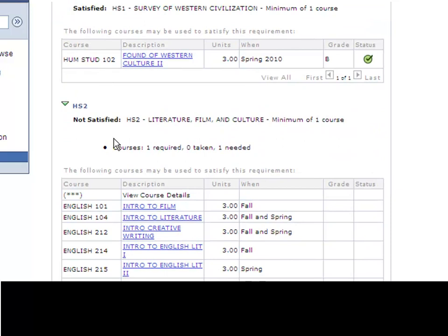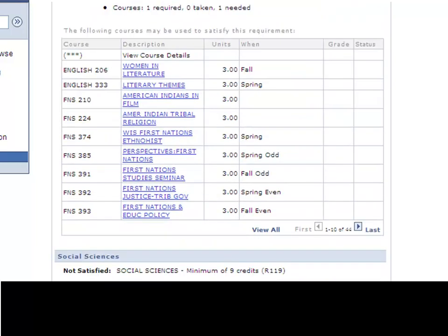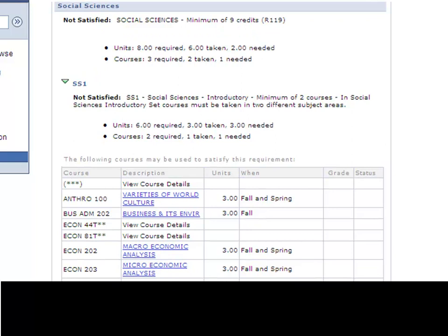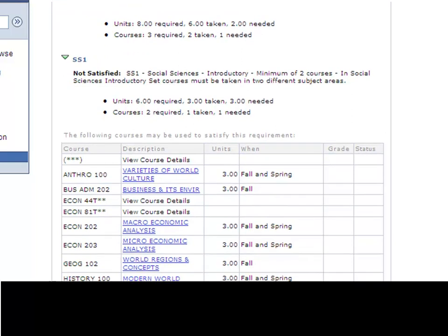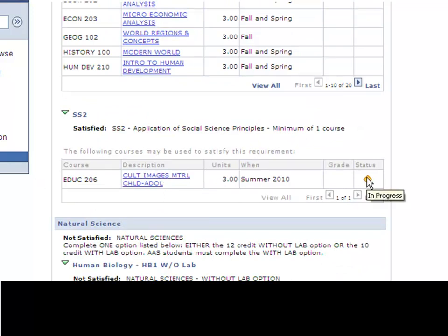HS2 not satisfied. Again it will give you all your options, one of ten of thirty-four. And HS3 not satisfied. Social Sciences - SS1 not satisfied. Social Science 2, you'll see the student currently has a course in progress.